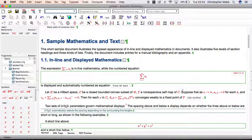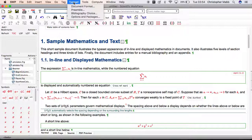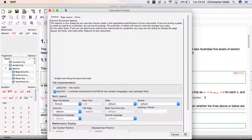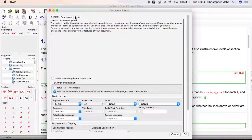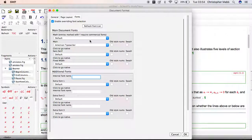Let's close that and demonstrate it again. Go to Typeset > Document Format. On the General tab, make sure we're using ZTECH. On the Fonts tab, enable overriding font selection and choose the font.